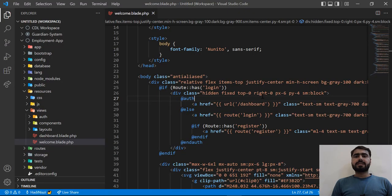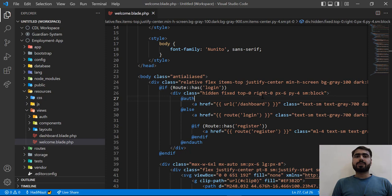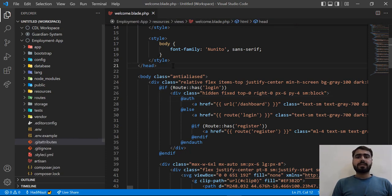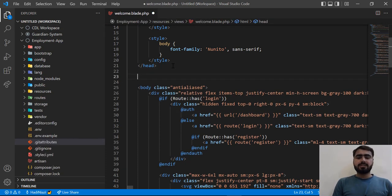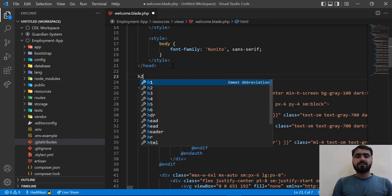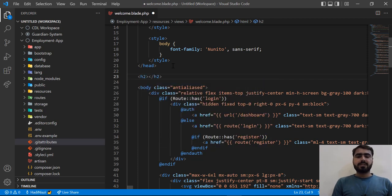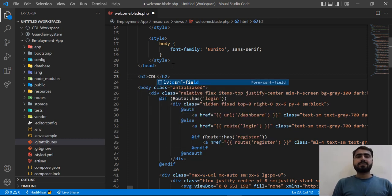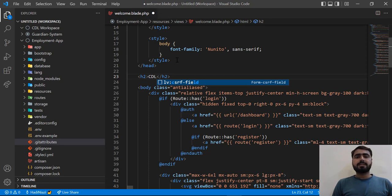Hello everyone, today in this video we are going to learn how we can auto-save code in VS Code. Before this, if I go here and change something like H2, and here I type CDL, you see that there is a dot here, right? This dot is representing that our file changes are not saved.